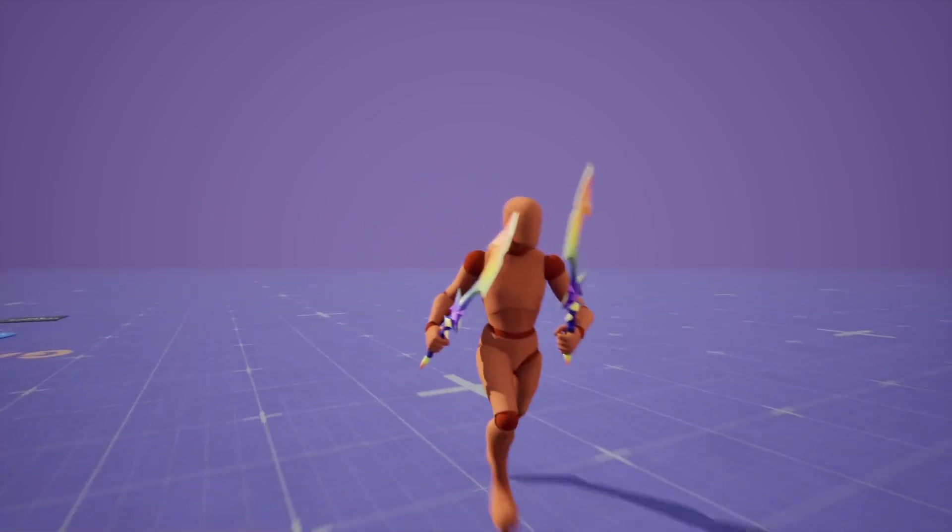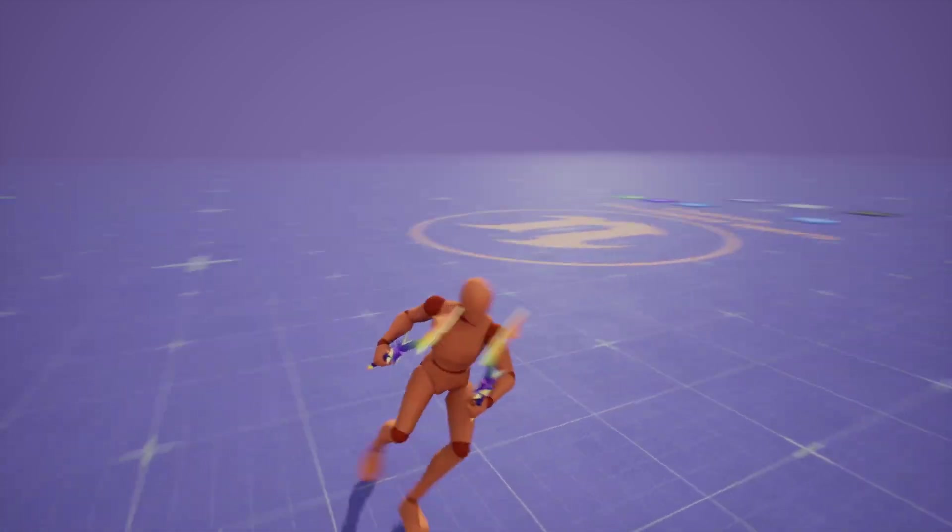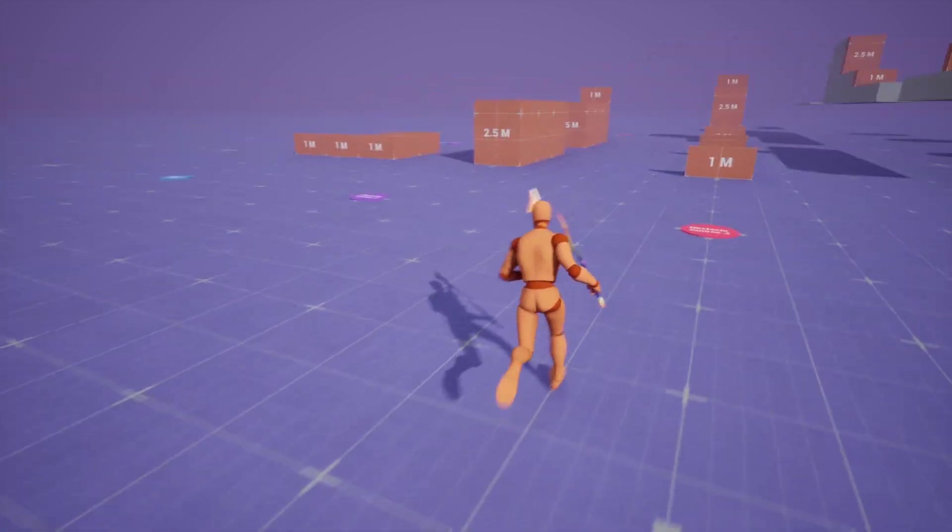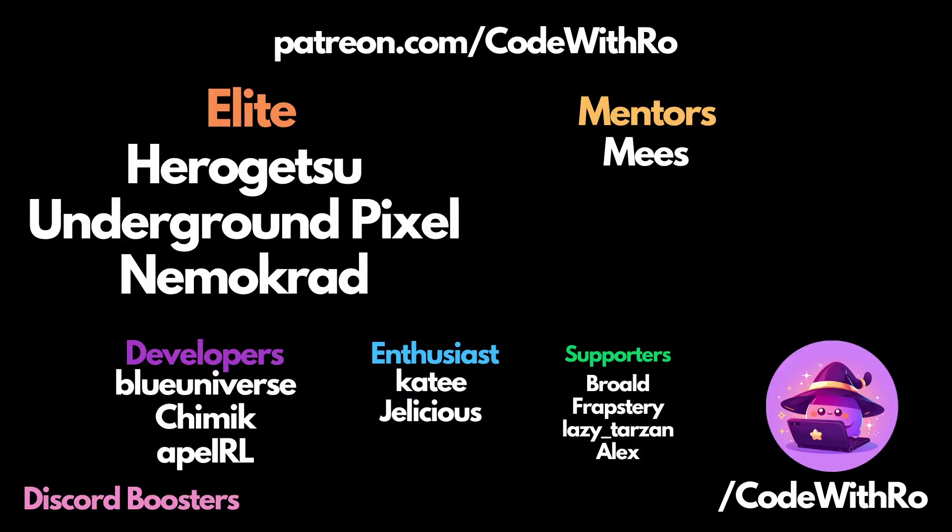Thanks for watching Code of the Row. Like, subscribe, and comment below what you want to see next. I'll see you in the next video. Thanks for watching.